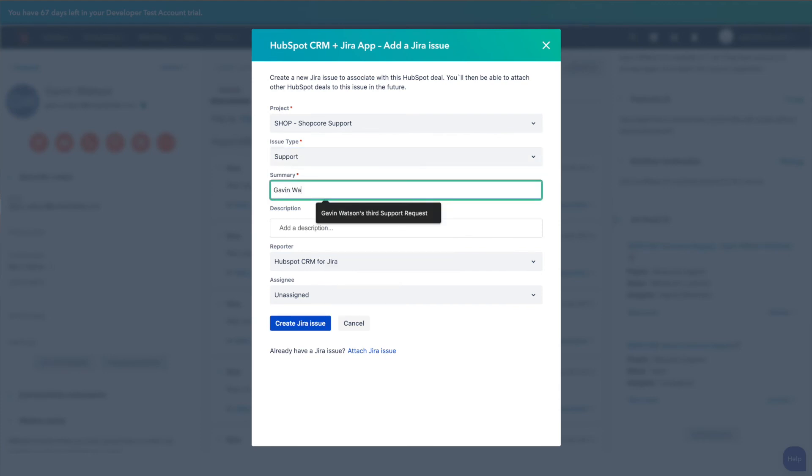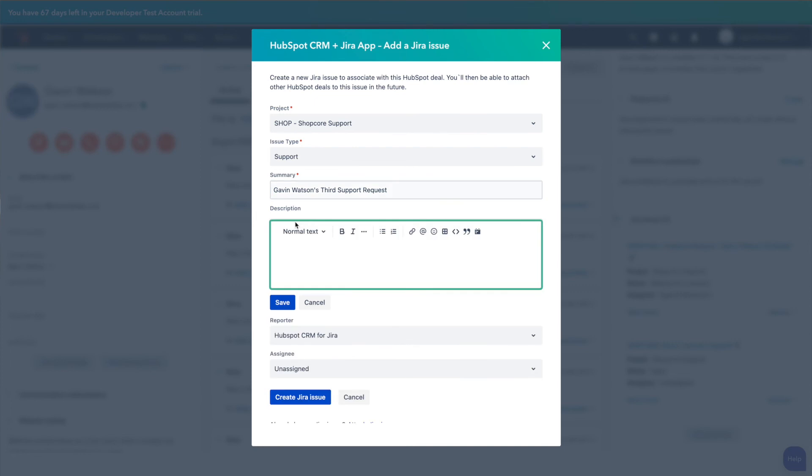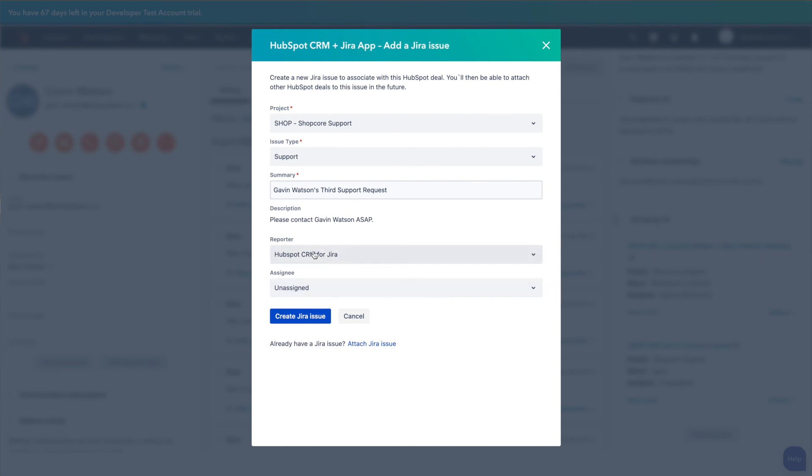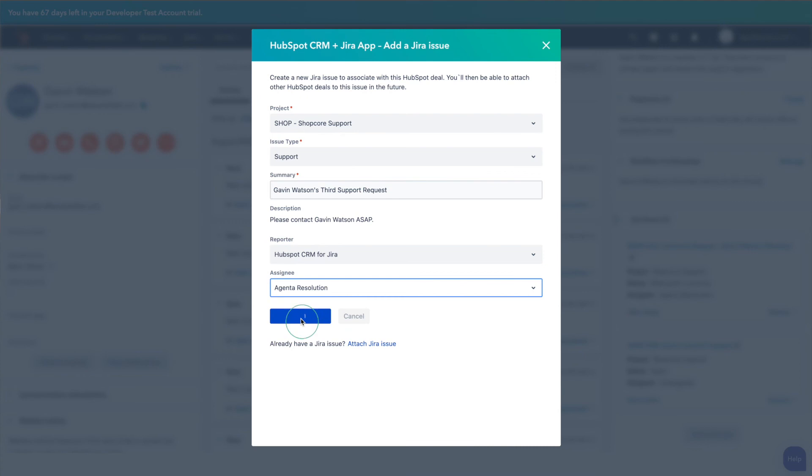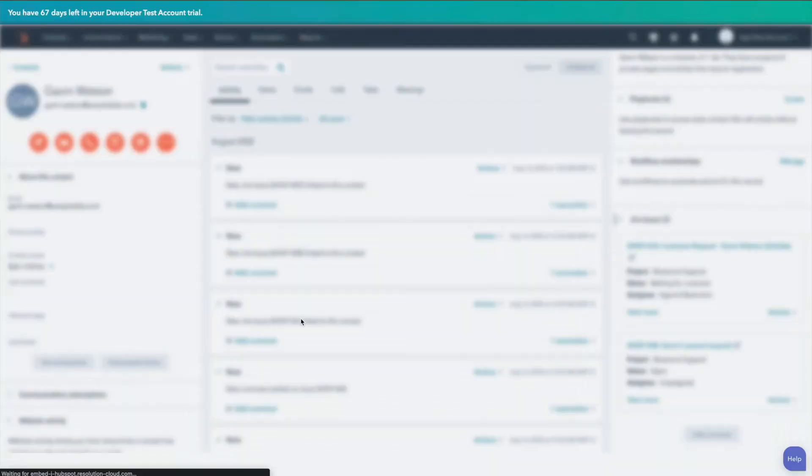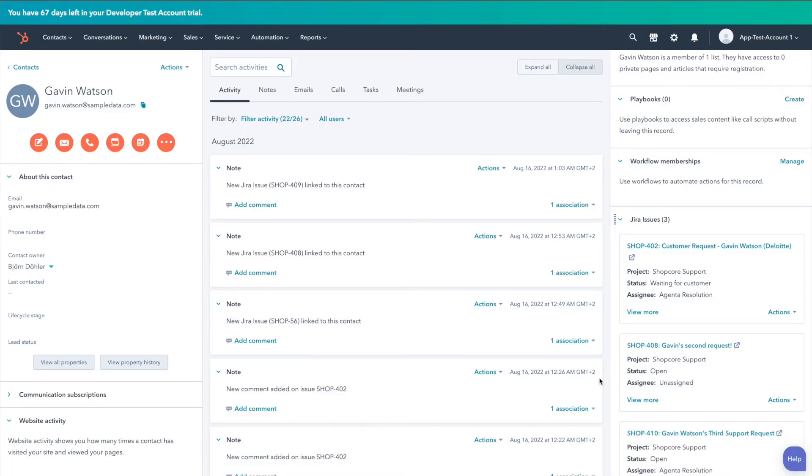From here it is important to add a summary and a description for your teams to know what the issue is about. The next step is to add an assignee. And finally we hit the create issue button.